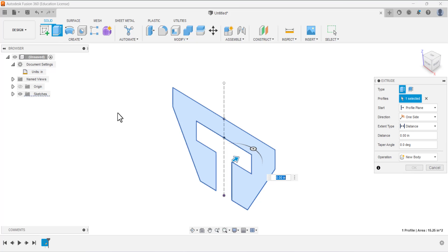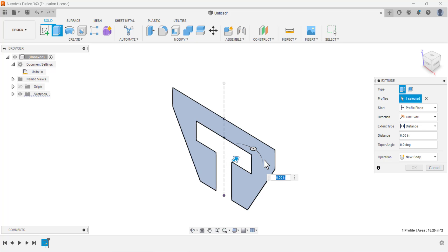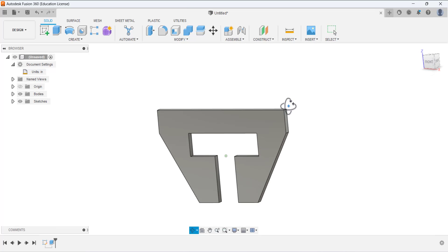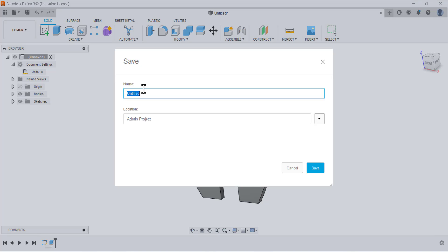Go to the home isometric view and extrude it. Select this profile — select this area of the closed sketch. Define the distance: 0.25 inches is the thickness. This is the latch clip. Save it.